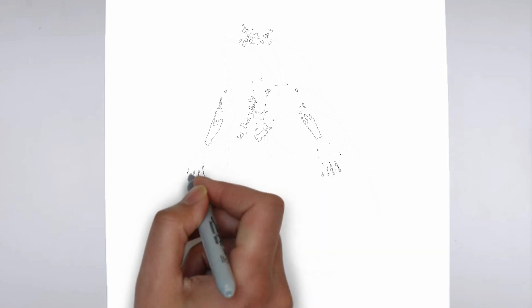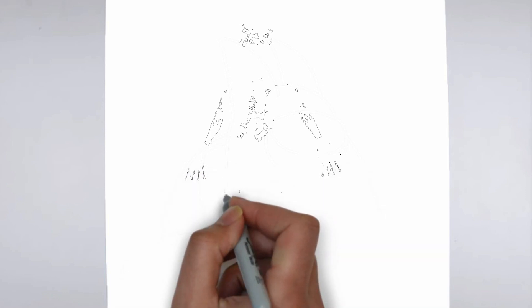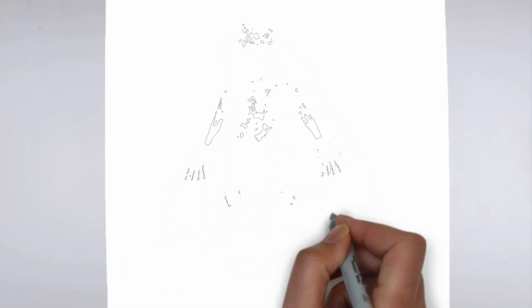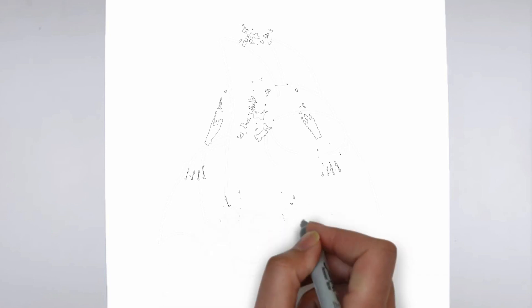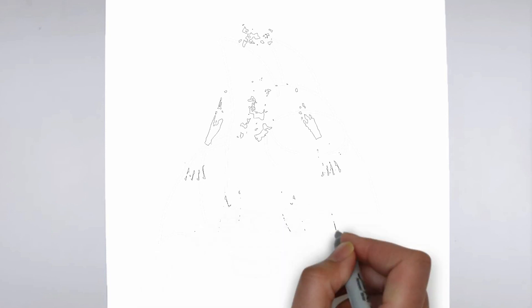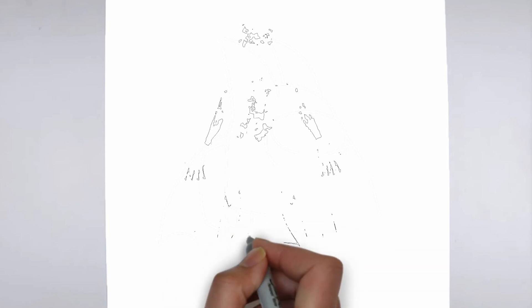your drawing. Start by identifying the light source in your reference image or object, and use that as a guide for where to add shadows and highlights. Build up the shading gradually, using a variety of pencil pressures and techniques to create depth and texture.